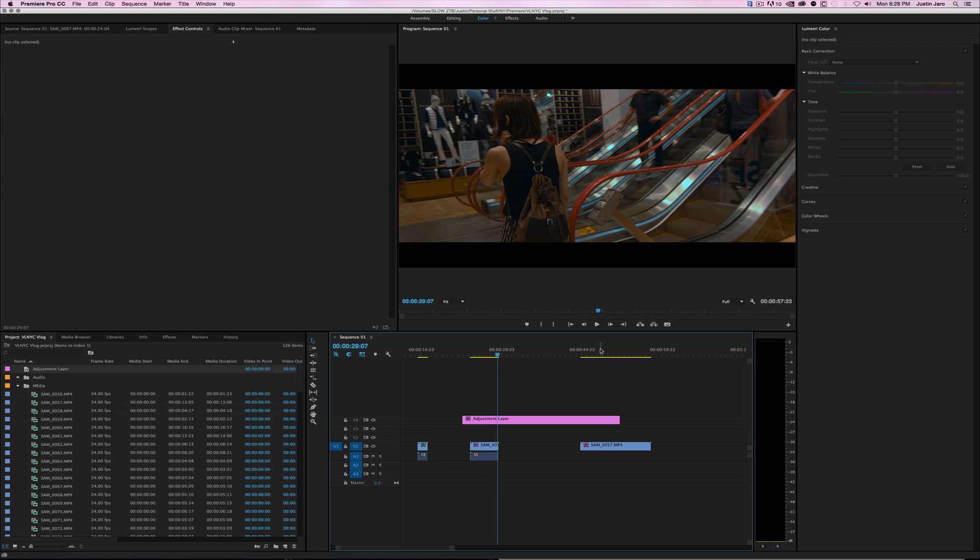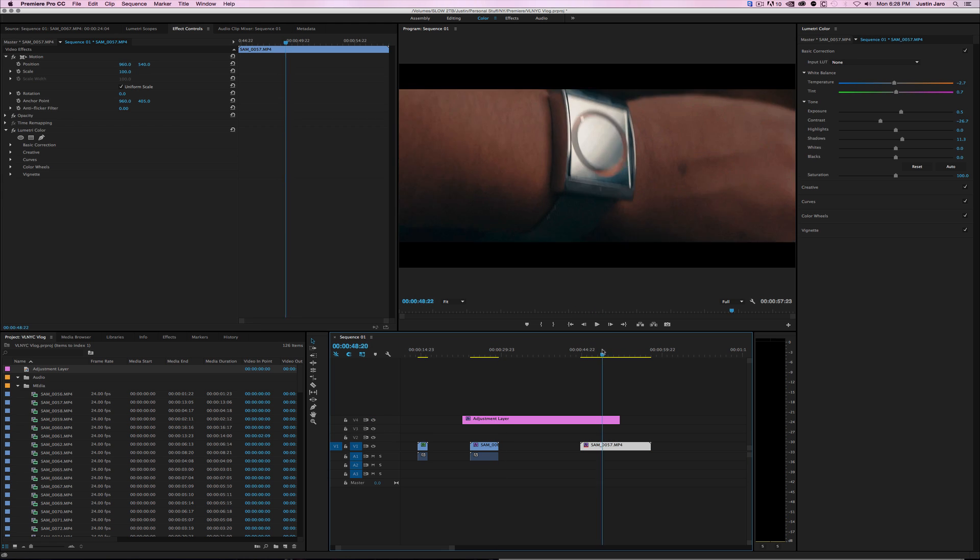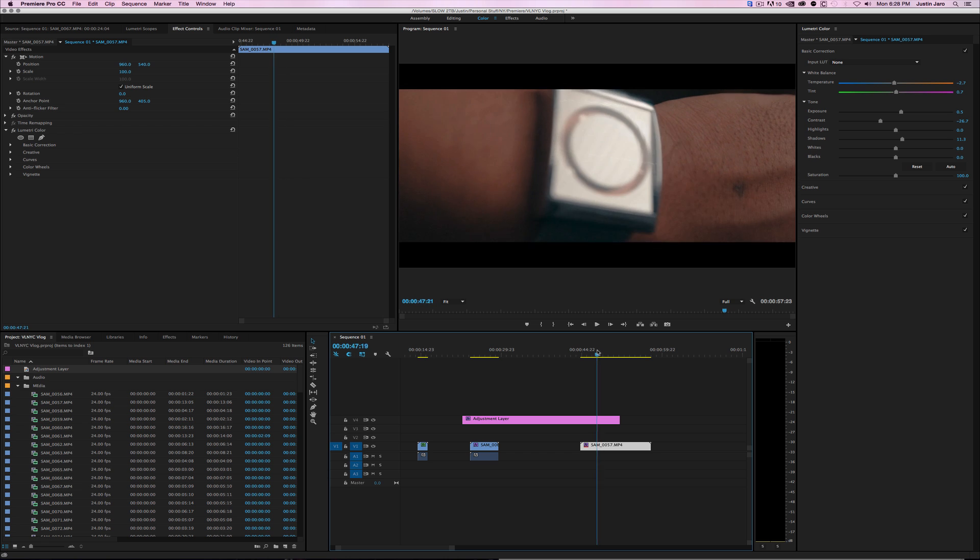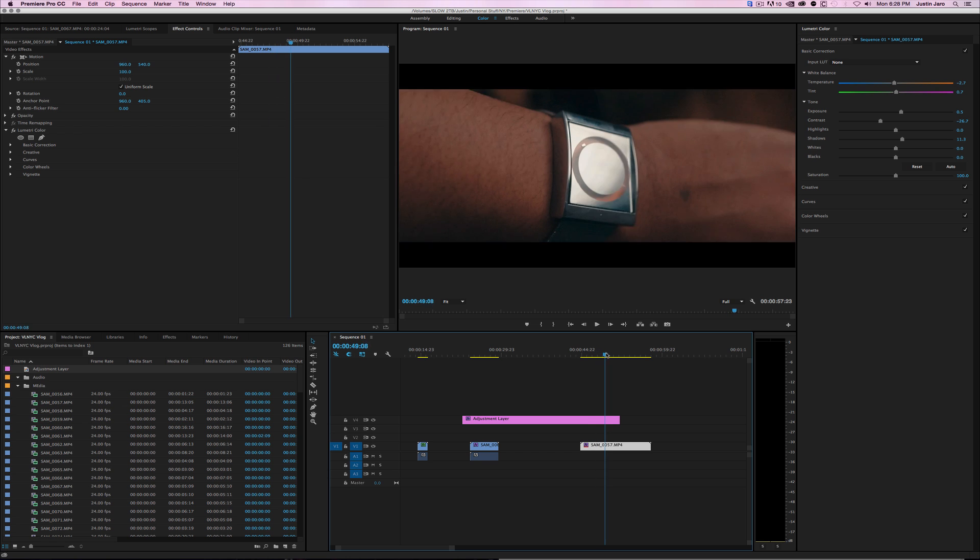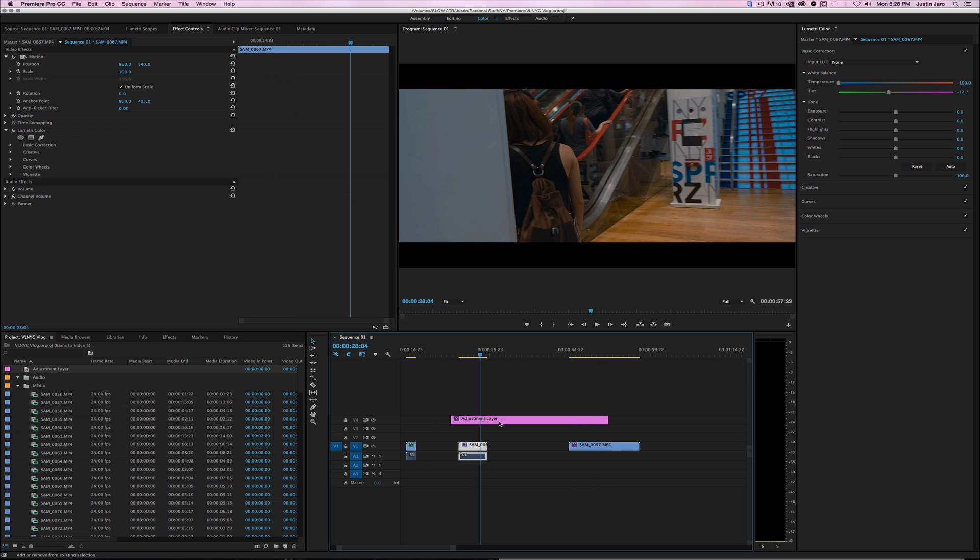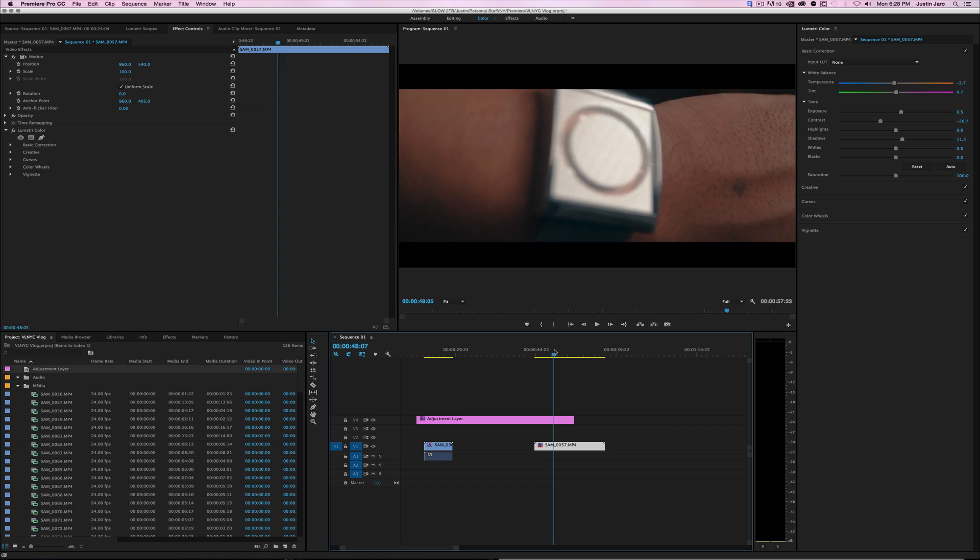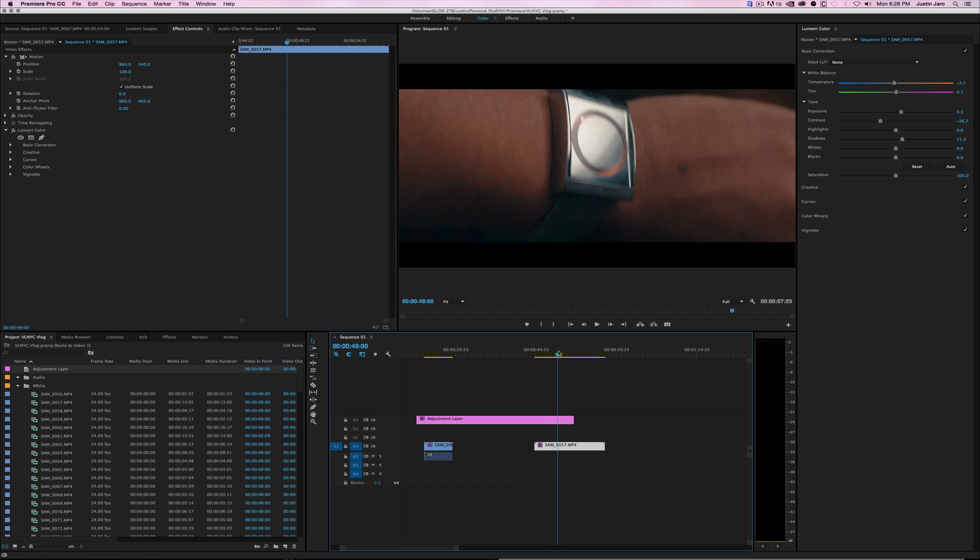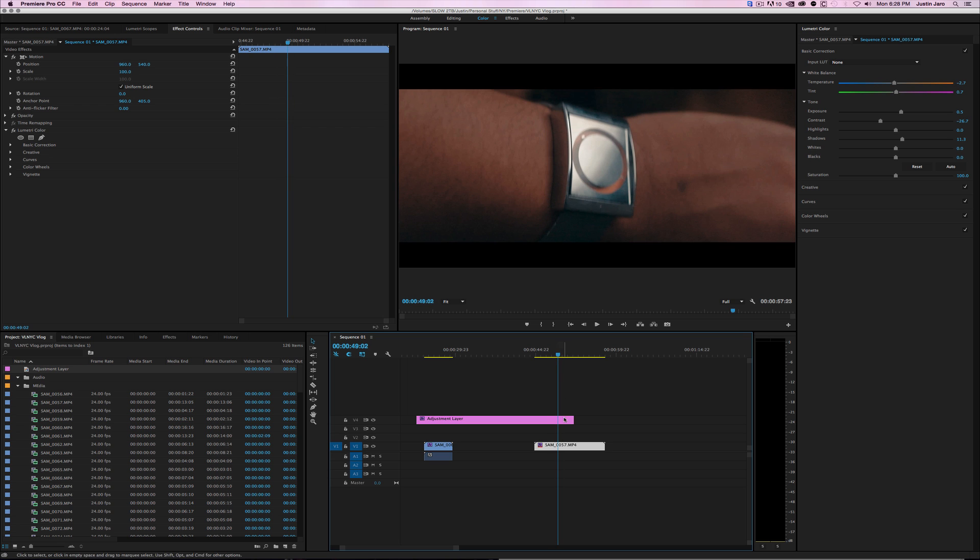Get the skin tones looking as close as you can or just get everything neutral. Throw the LUT on and everything should look kind of similar. Then you can just fine-tune them as you go.